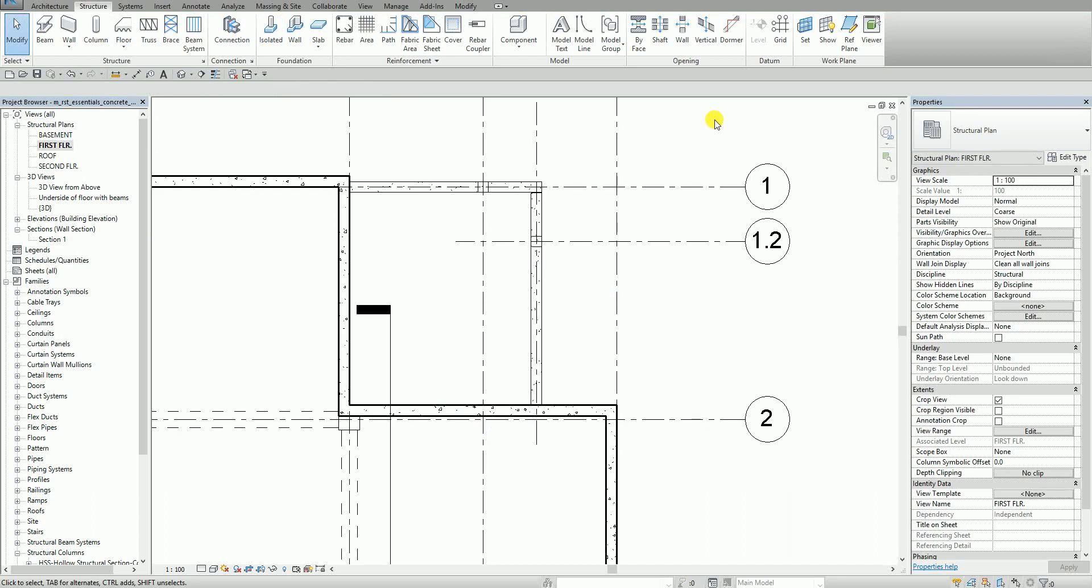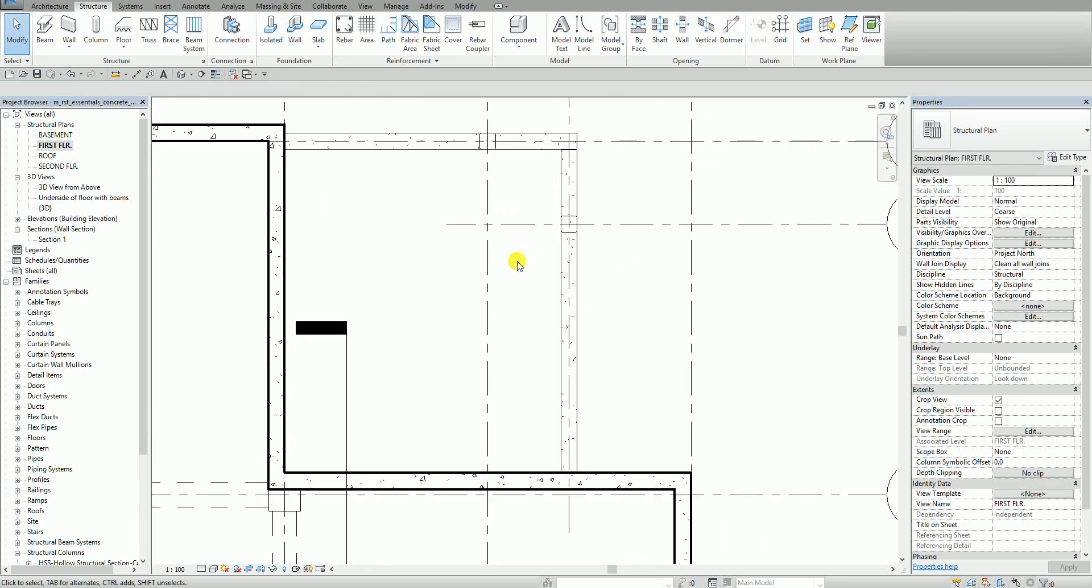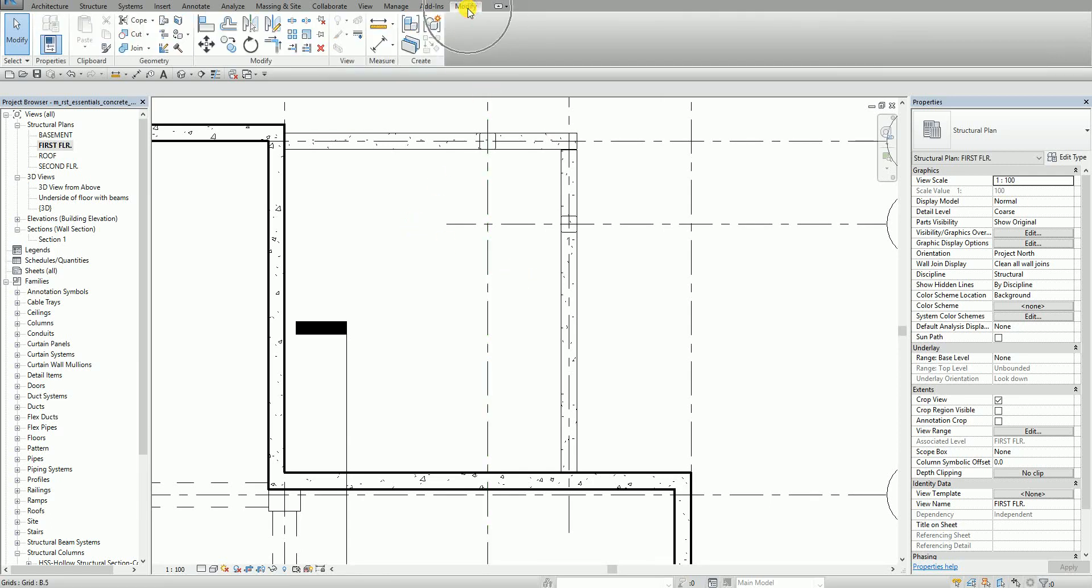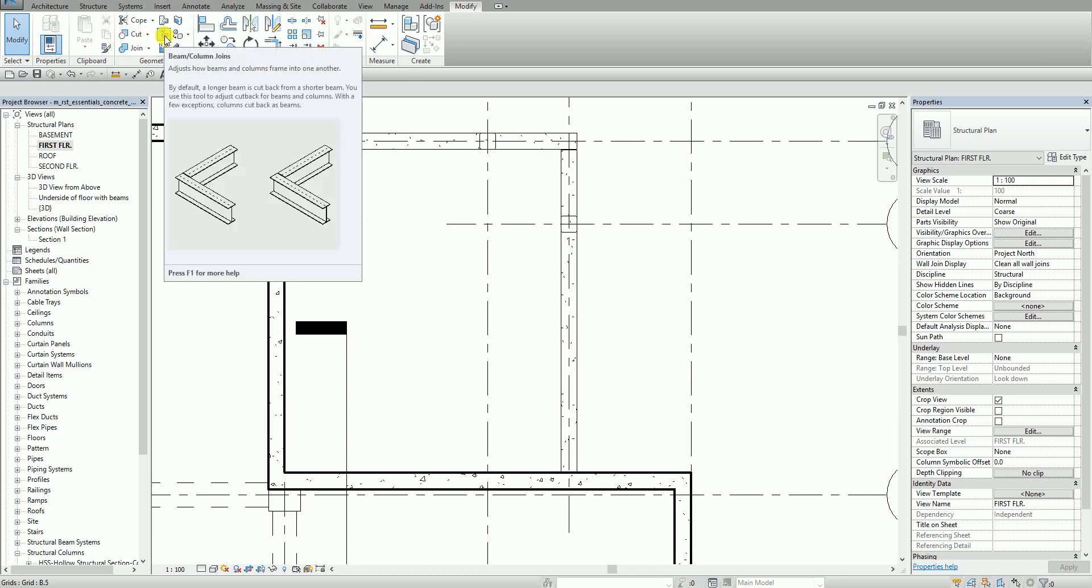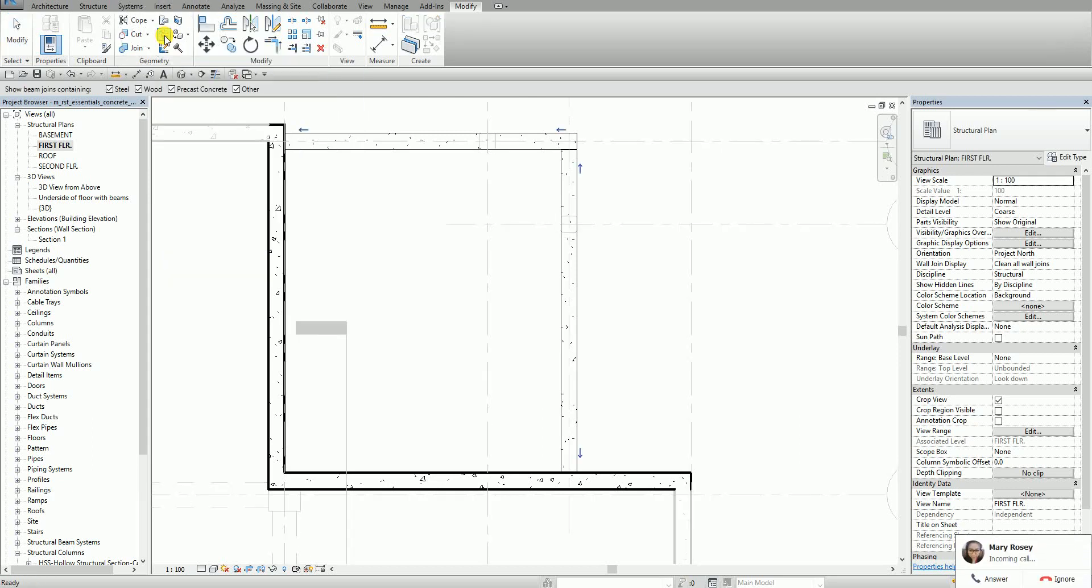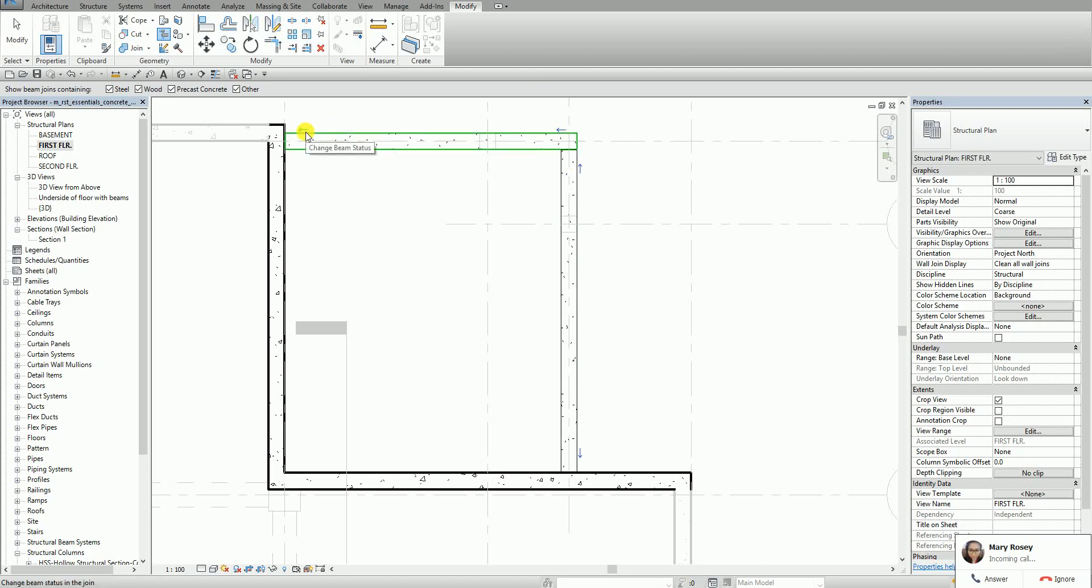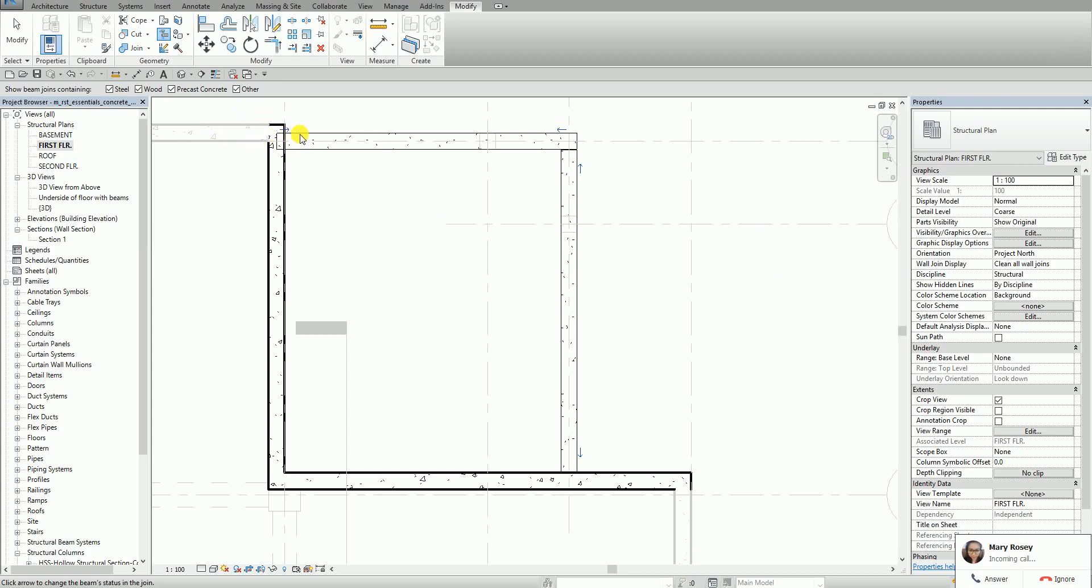You can also edit the concrete beam joins. If you want to edit that you just need to go to modify and then you will see this tool here beam column joins. It adjusts how beams and columns frame into one another. So I select this one. And then as you can see there's an arrow here. So what I'm going to do is I'm going to click this. So notice that the cutback has been removed from the left side of the horizontal beam. So when you click that arrow it reverses indicating that no cutback for the beam and the beam now extends to my wall here.